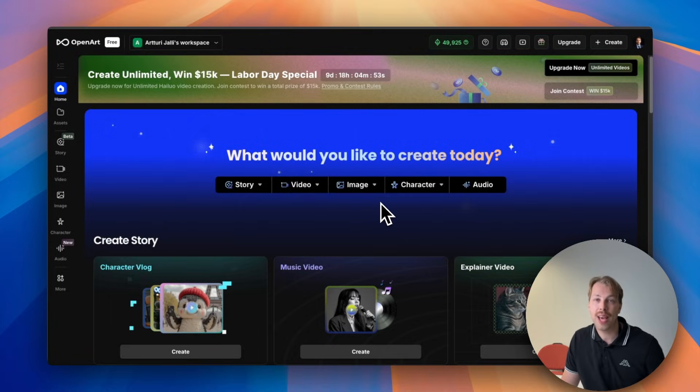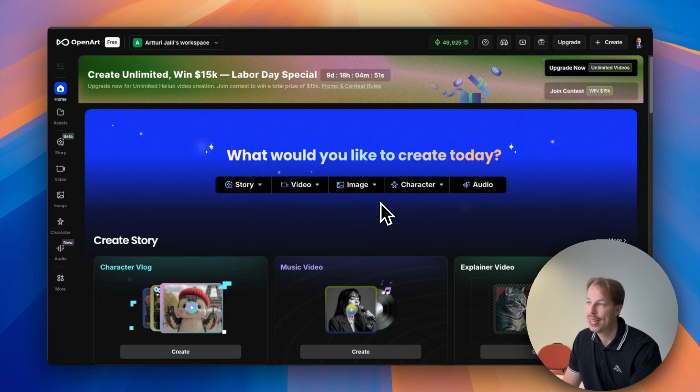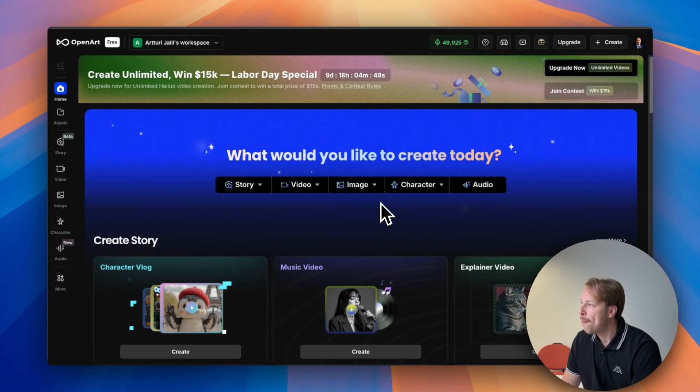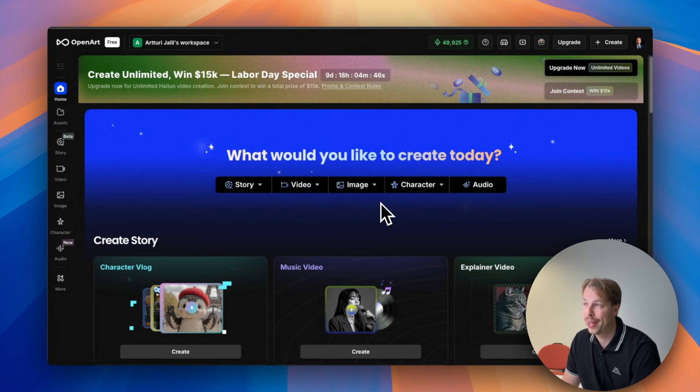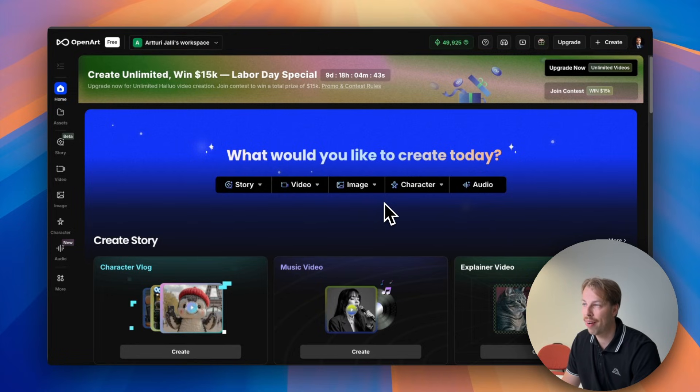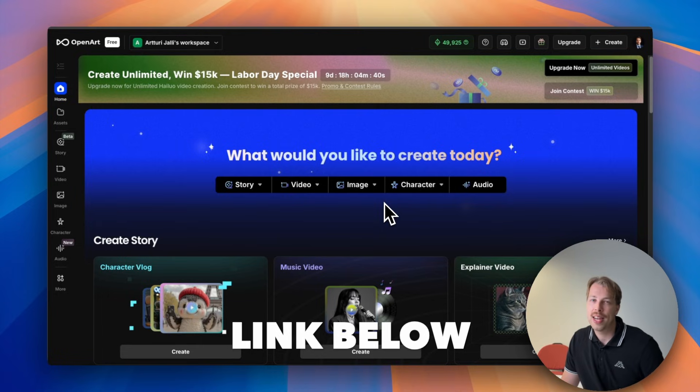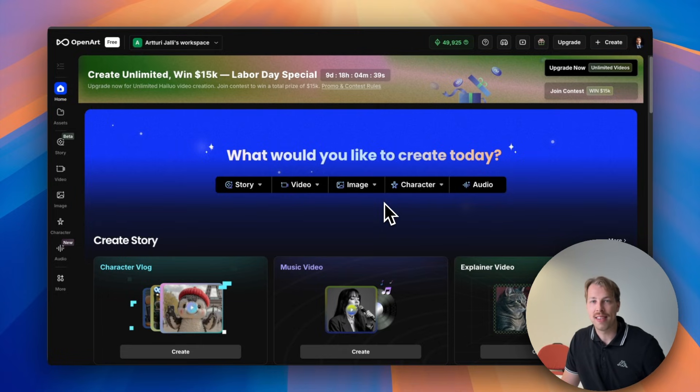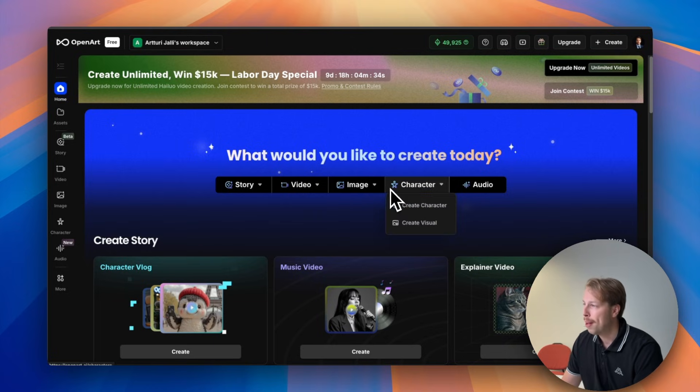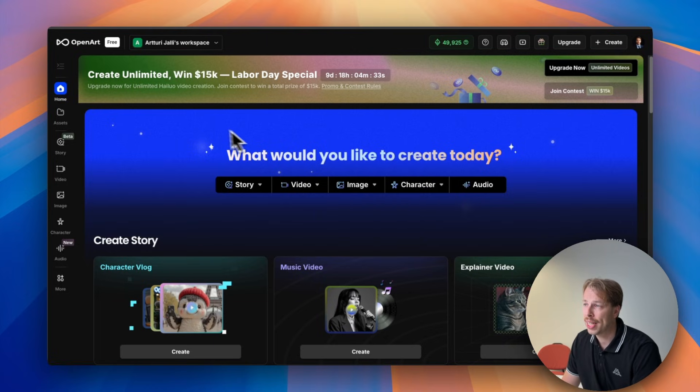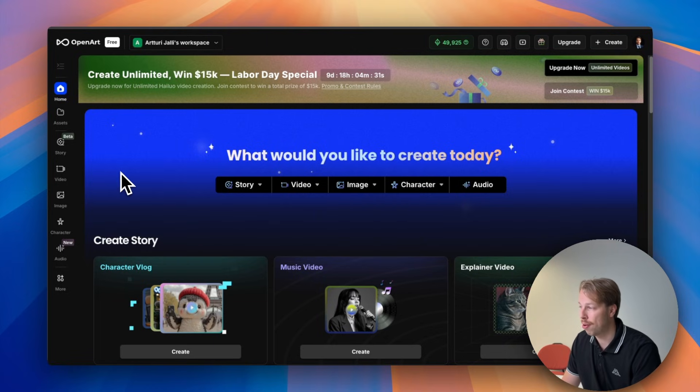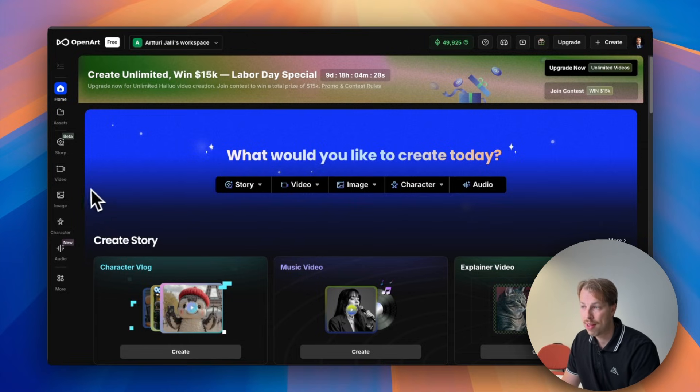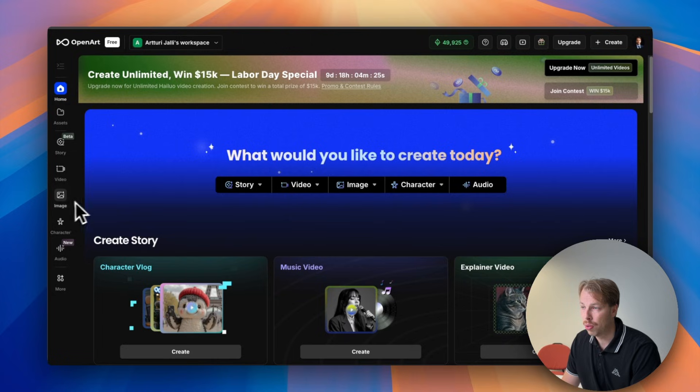So there is this new AI image editor model called Nano Banana and the best way for you to access this model is by signing up to this site called openart.ai. And by the way you will find the best deals and discounts in the description of the video as well as the page directly. So make sure to check that out if you want to try this yourself, but if you just want to watch the video let me show you how it works right now.